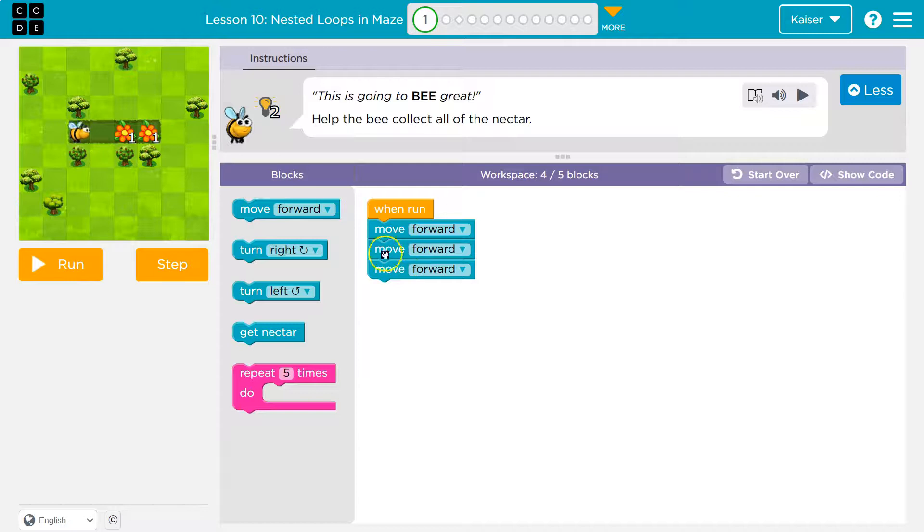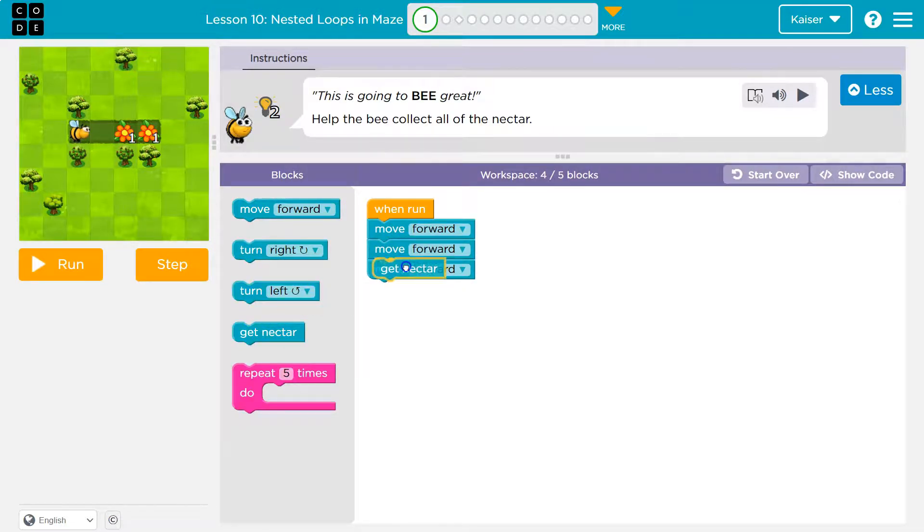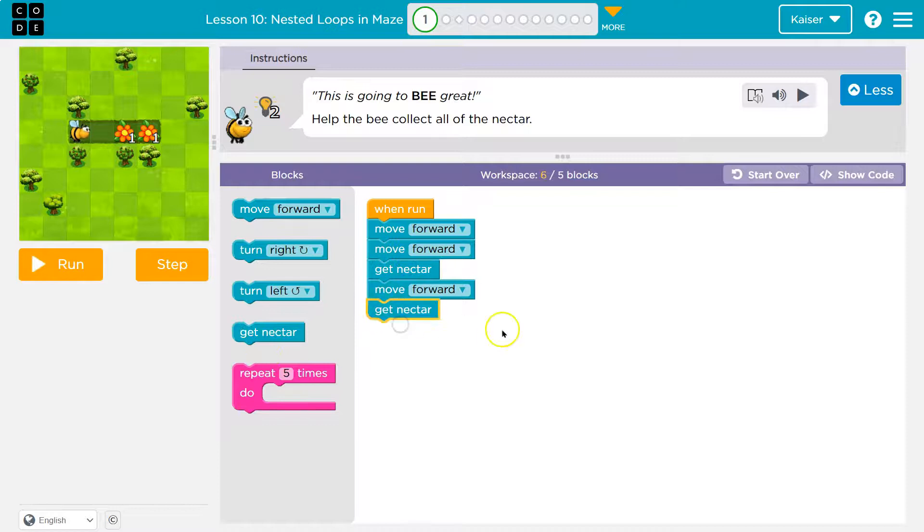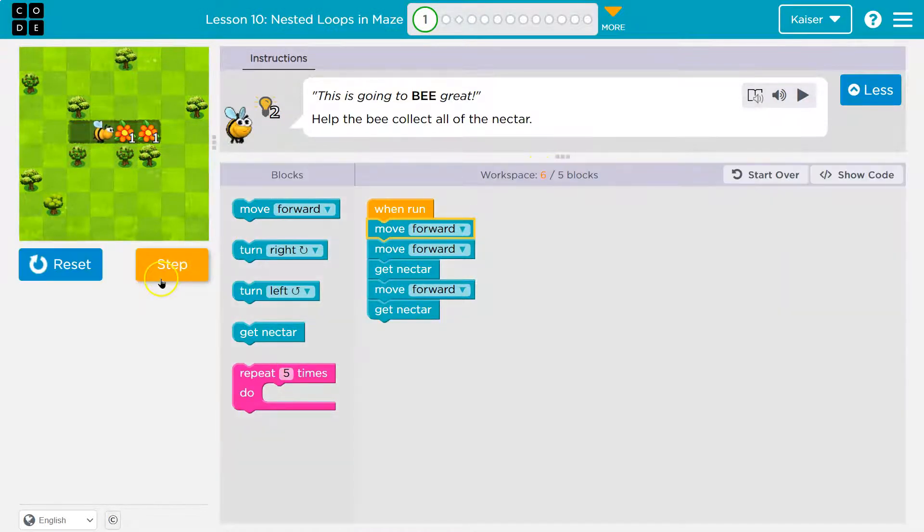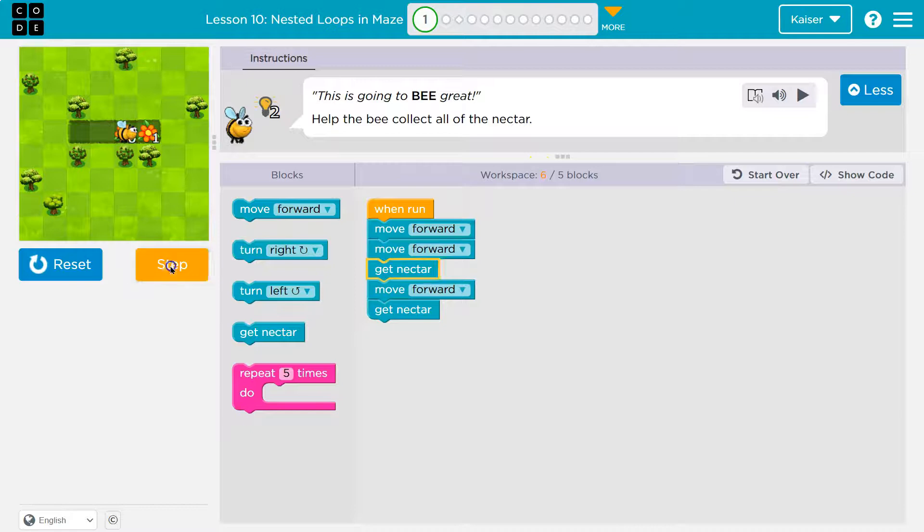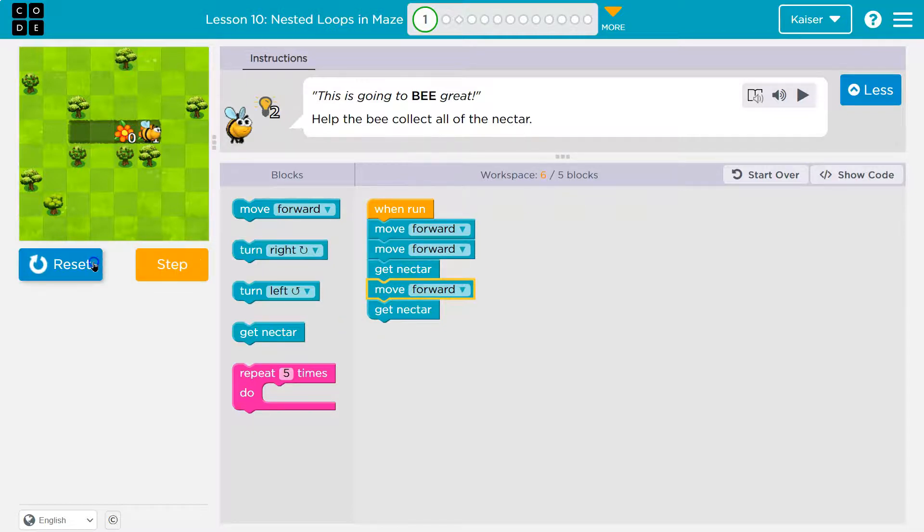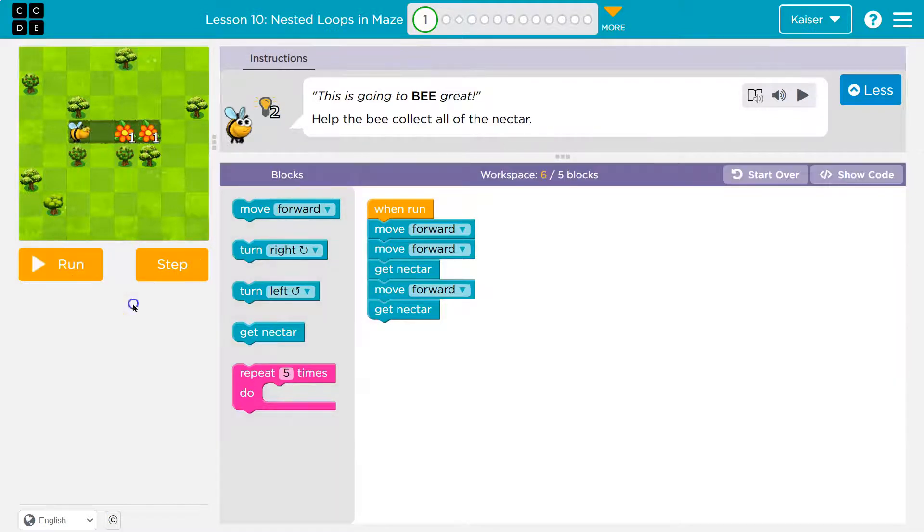I need the nectar. Okay. So move forward, get nectar. Nope. I got to move forward. Yep. And yep. So let me try this out. Notice six blocks are in use. Okay. Forward. Get the nectar. Yep. Move forward. But I'm using too many blocks.